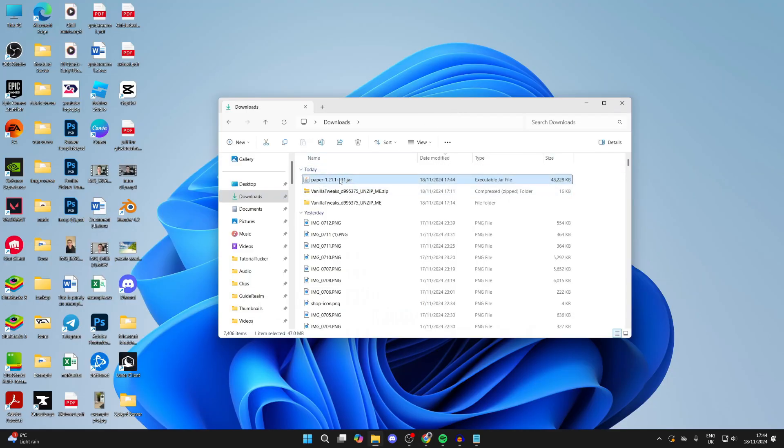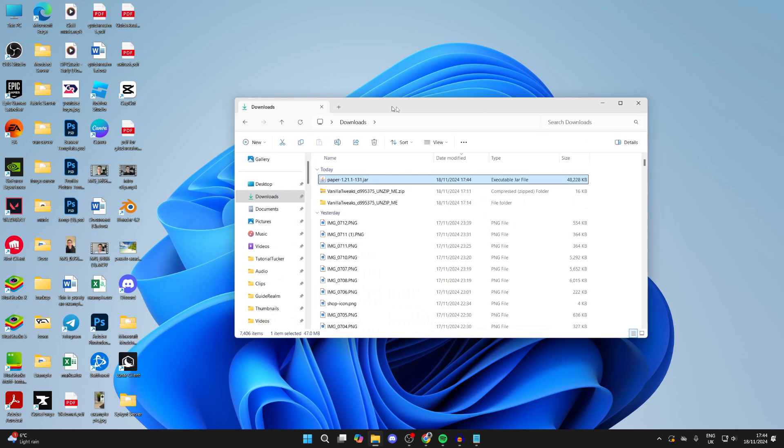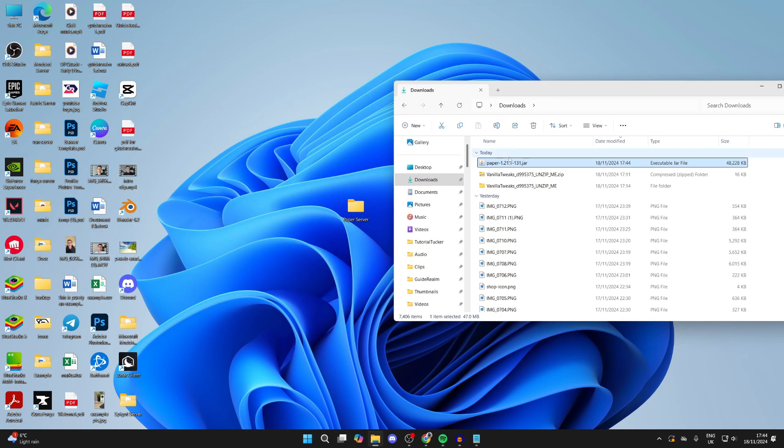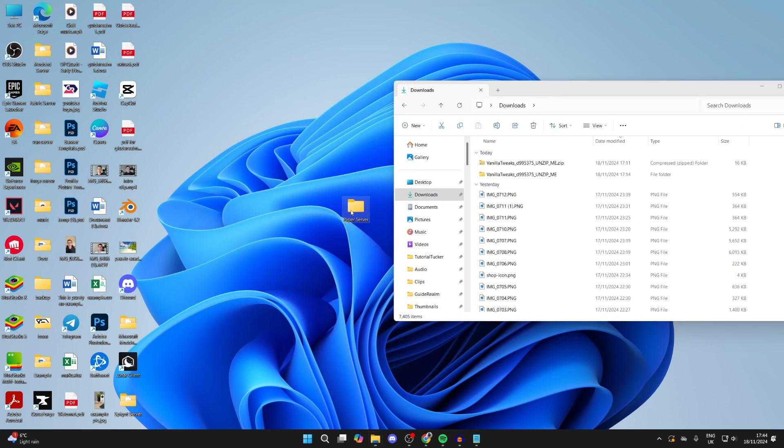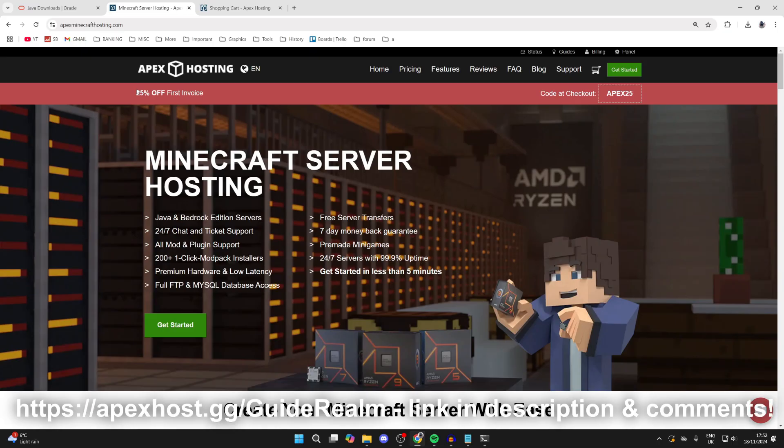Open up your File Explorer and locate the downloaded file. What you want to do is drag and drop it into the folder you just made on your desktop.